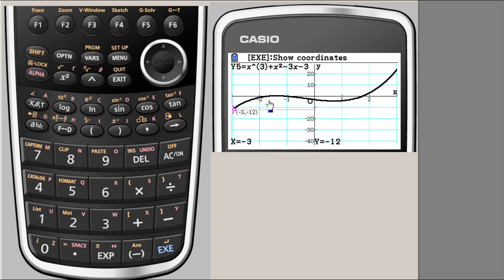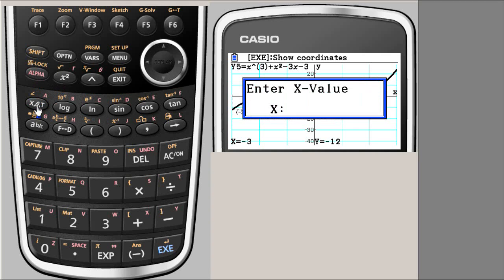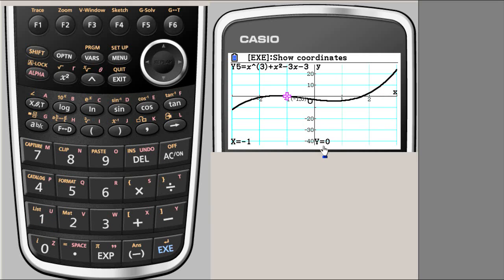Let's go back and check if minus one is a root. We say x equals minus one and hit Enter. Indeed y equals zero, so x equal to minus one is confirmed as a root.